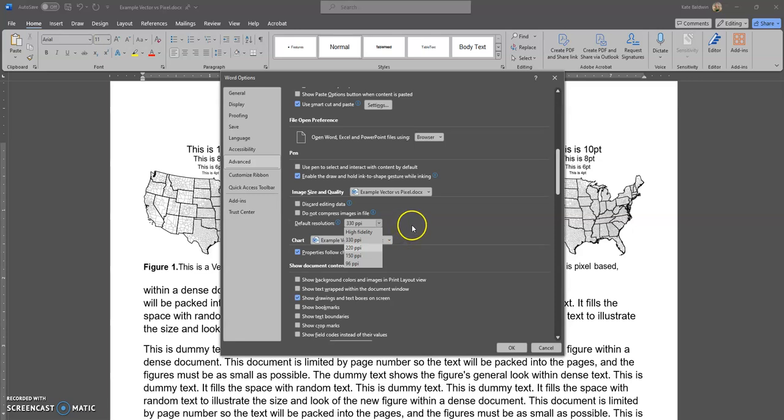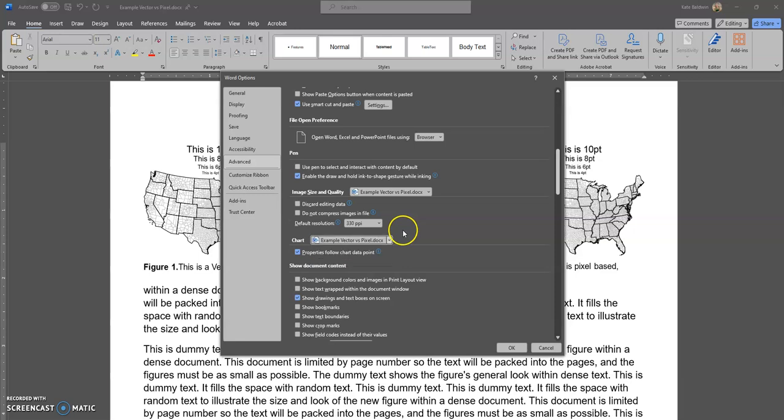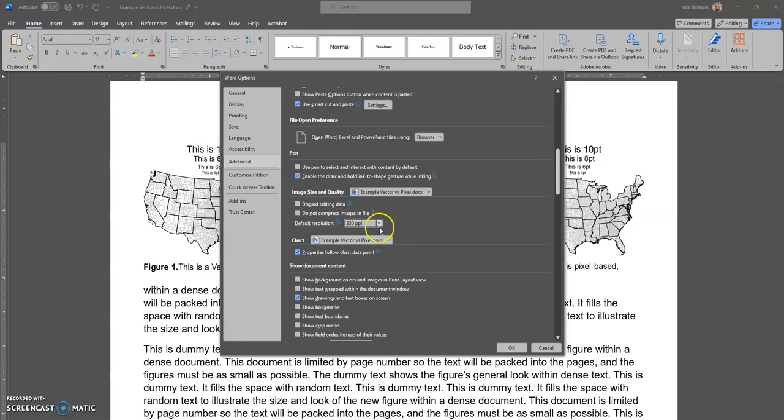Even though it says you can set this for all new documents, that only means new documents that you create. Often with grant proposals, they're started by collaborators and passed around, so odds are when you open a file it's going to say 220 DPI every time. So when you're ready to save, it's a good idea to check.